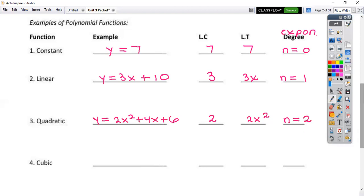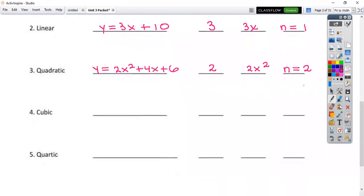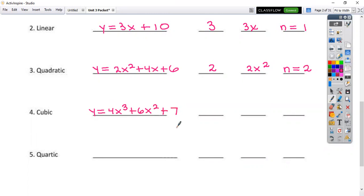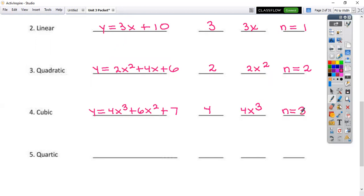Next type of function is a cubic function. How about y equals 4x cubed plus 6x squared, skip one, and then plus 9. The leading coefficient is just going to be a 4, and the leading term is the entire first term: 4x cubed, because these are already in standard form. Then my degree is just going to be 3. You always want to make sure these are in standard form to be able to pull that leading term.